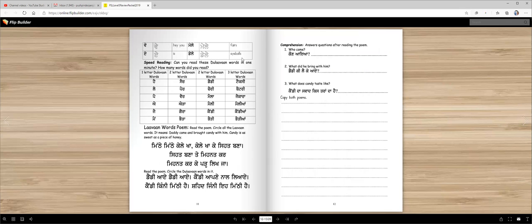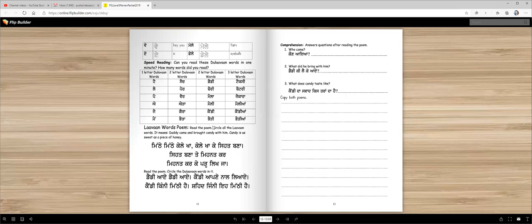Speed reading. Can you read these Lama words in one minute? Okay, let's see. You have to start a timer and then you have to read them. Here are one letter words, two letter words, and three letter words.